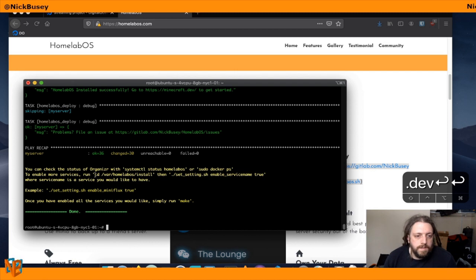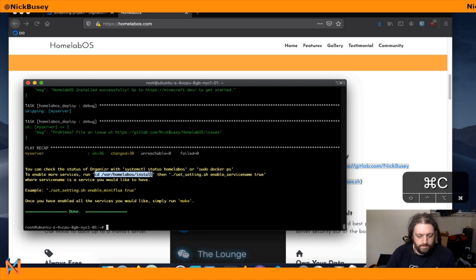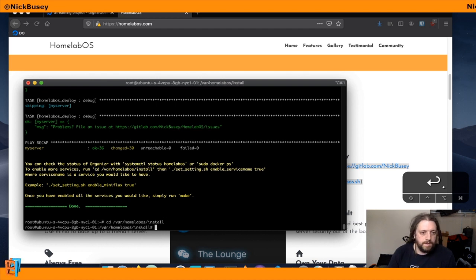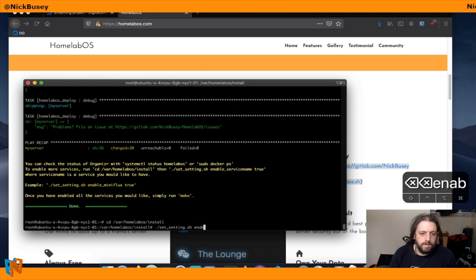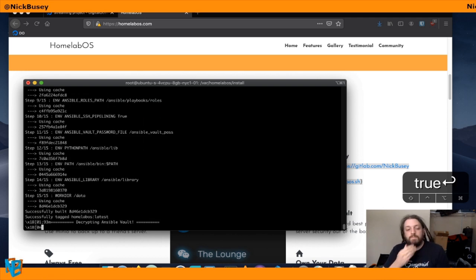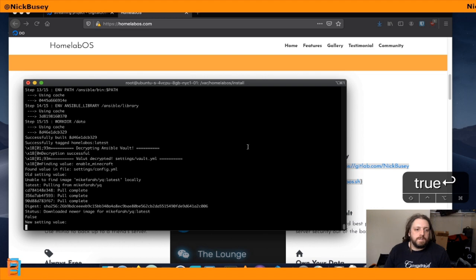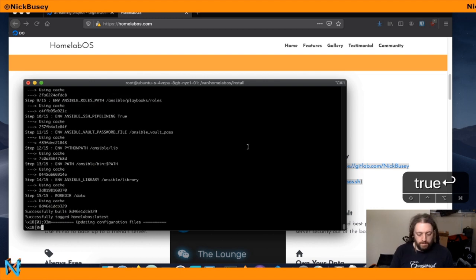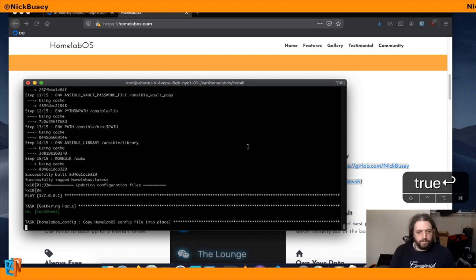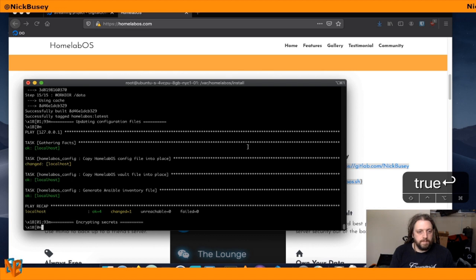All right, now we'll just follow the on-screen directions. To enable more services, we'll cd into the install directory. And then we'll run: set setting enable minecraft true. Once this finishes, we will redeploy, or have Homelab do its thing by typing make.